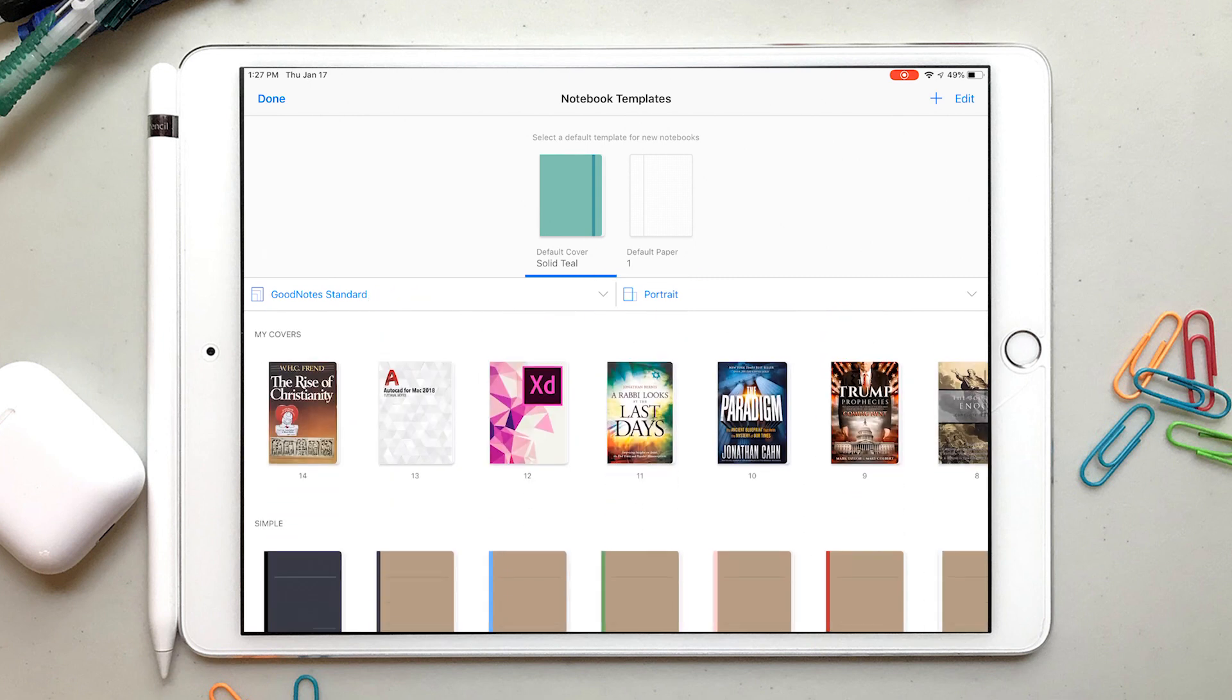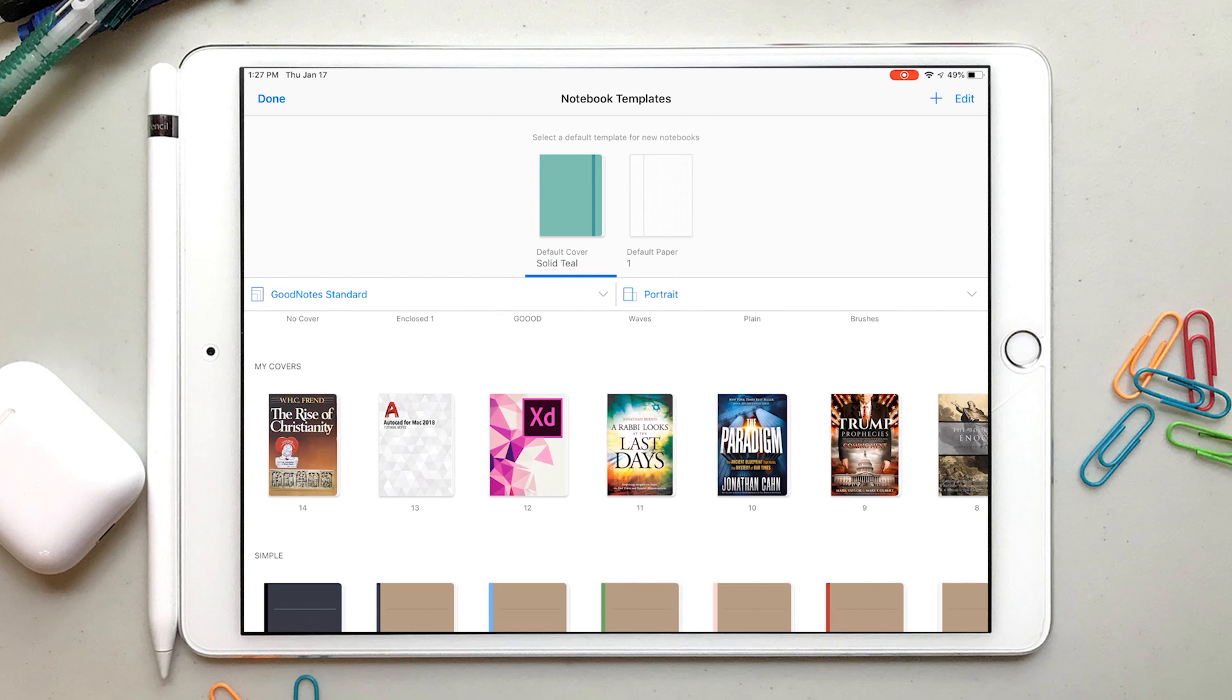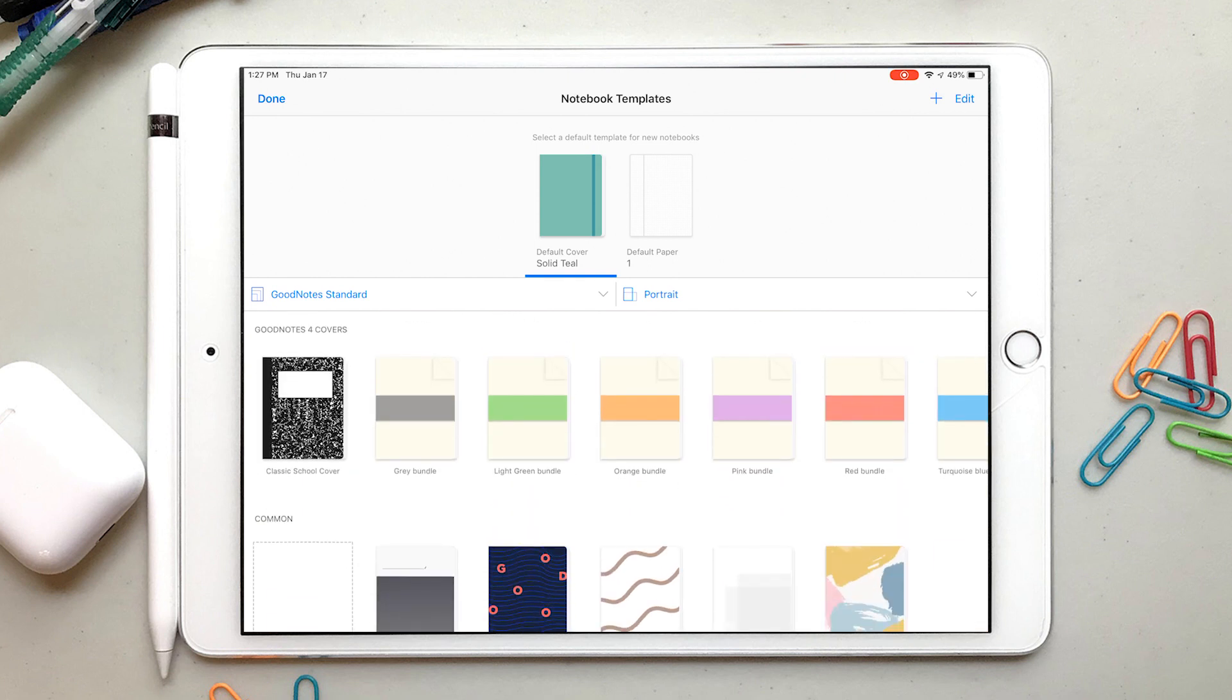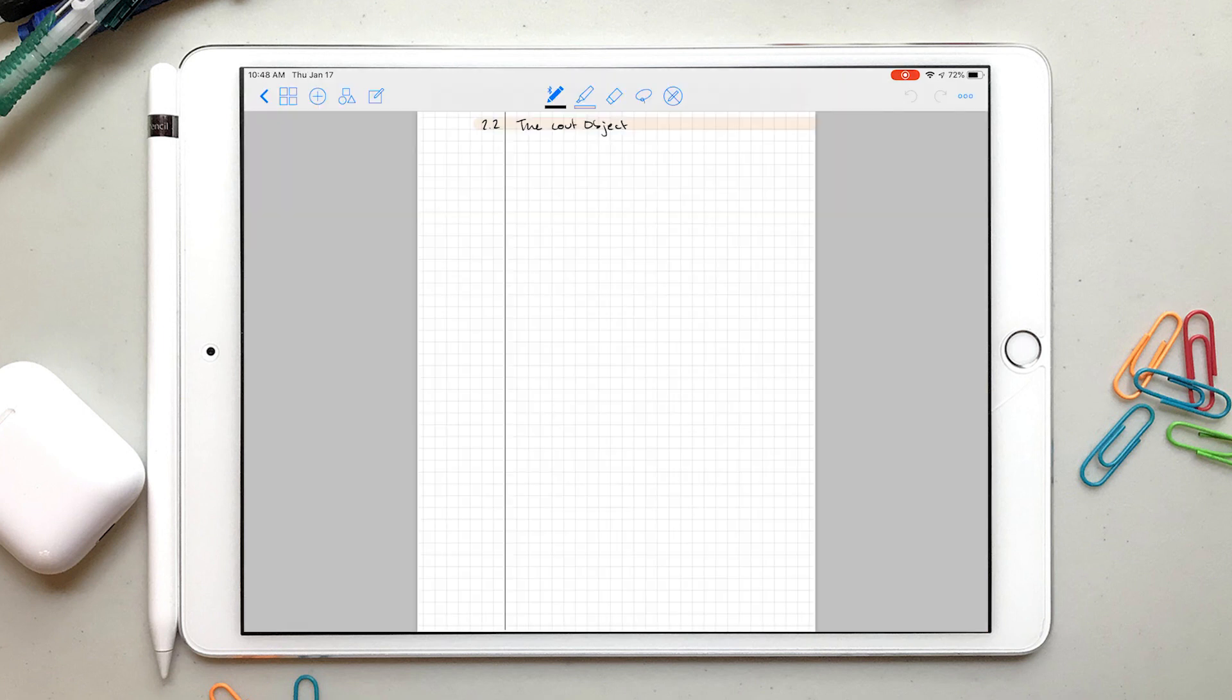So I ended up having to take my templates into Photoshop and convert them to PDFs, which was a pain, but I got them all there.